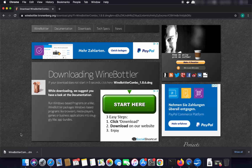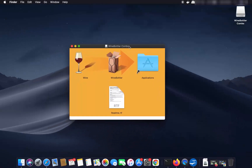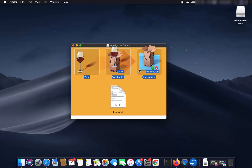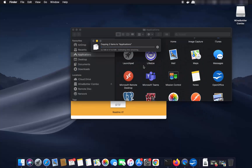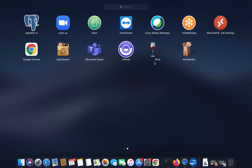Once the DMG file is downloaded, click on it and minimize your browser. You will see a window showing the Wine and WineBottler icons. Select both icons and drag them into the Applications folder. Once done, WineBottler and Wine will be installed on your Mac, and you'll see them in your Launchpad.